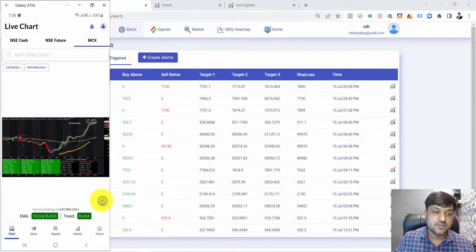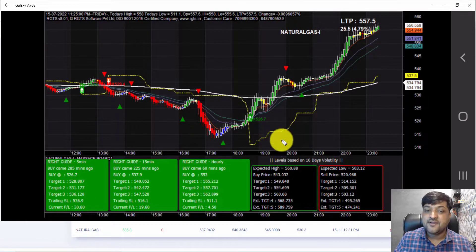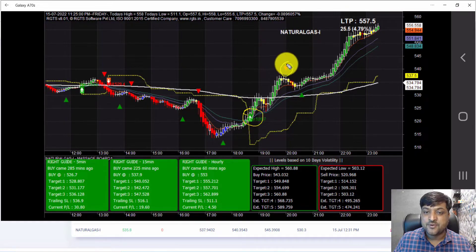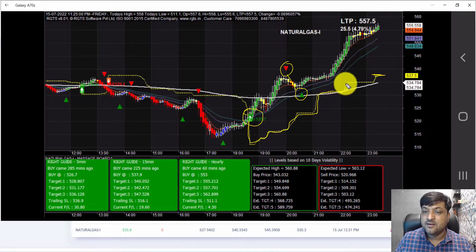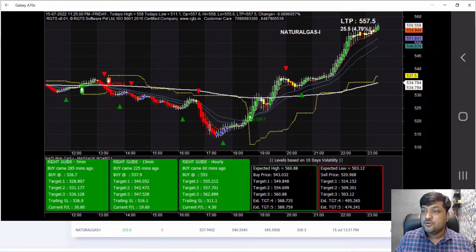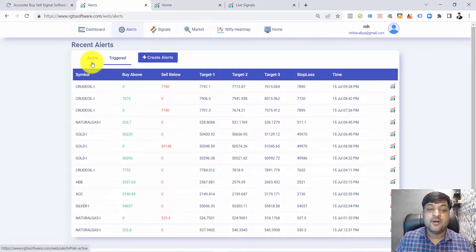Natural gas has generated more than 30 points profit after the buy signal. Natural gas also gave a partial profit booking signal, then a re-entry signal. Right now the trailing stop loss is displayed here. The trailing stop loss moves in our favor when the profit starts running.